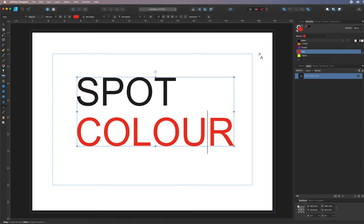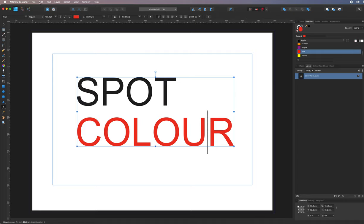We haven't worried about any spot colors yet, so we're just going to set that up. We're going to work with Pantone spot color and do a two-color job. We're also going to run images right to the edge of the page using bleed — here's a bleed line at the bottom — so let's set up a file and output it into a PDF.